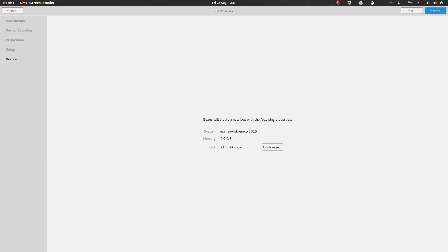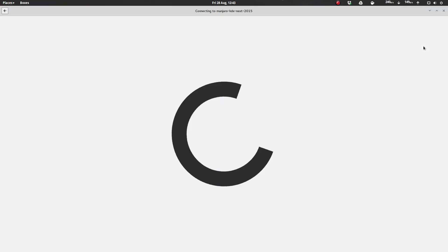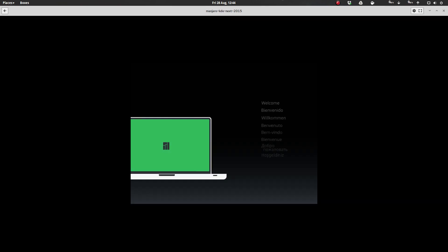All right, here we are inside of GNOME Boxes, and as you can see for this virtual machine, I have given it 4 gigabytes of RAM and 21.5 gigs of disk space. So let's go and create this box, and here we go.